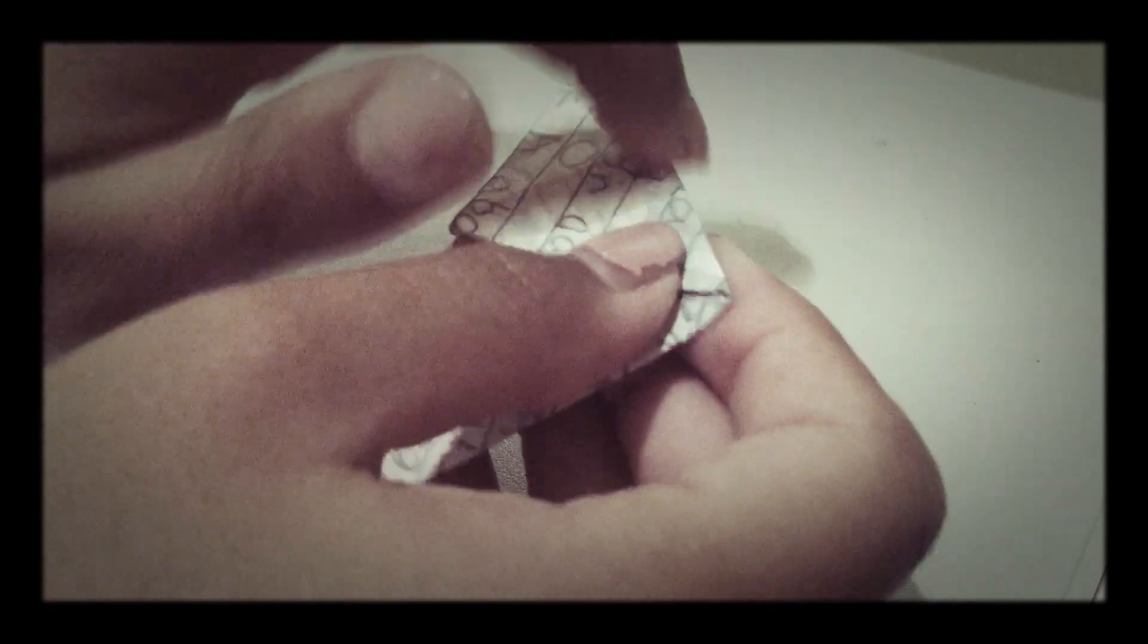A way to do this method is easier with your finger if you have long fingernails. You're just going to fold and run your nail across the corner. And that makes a sharper point.